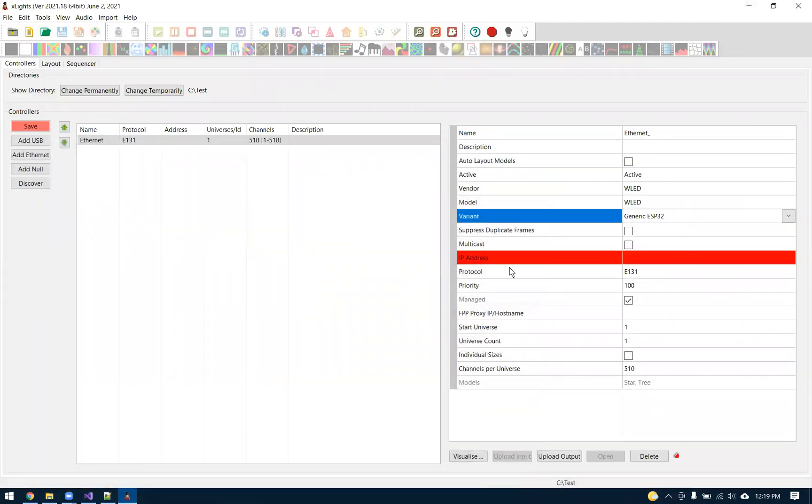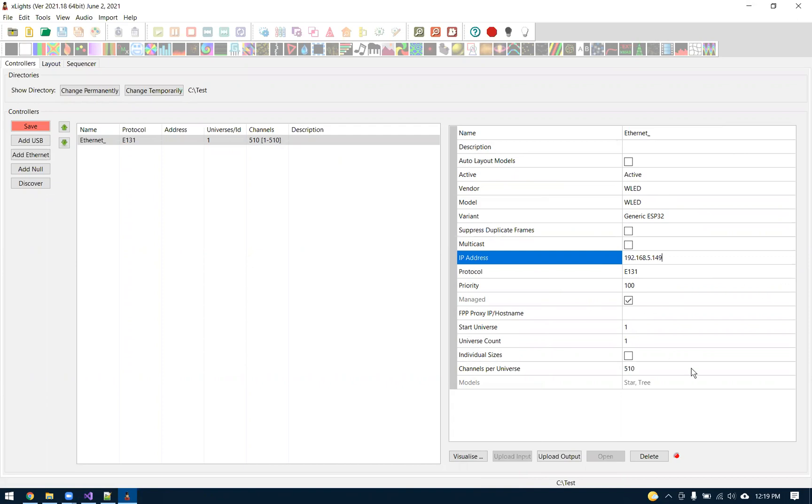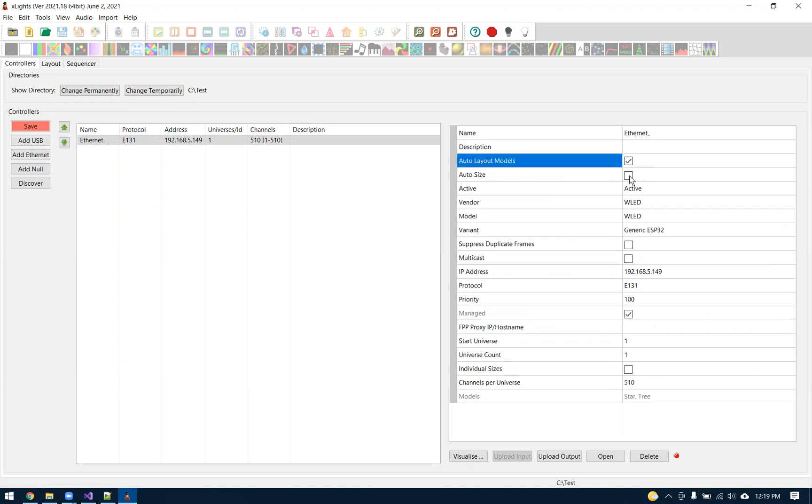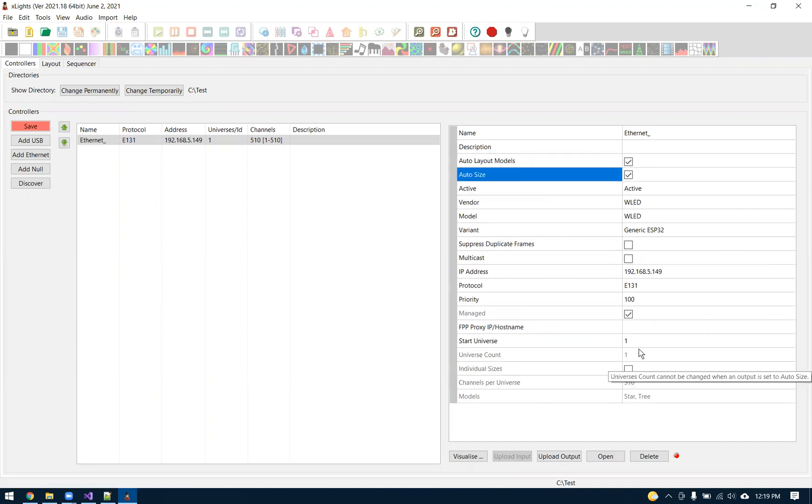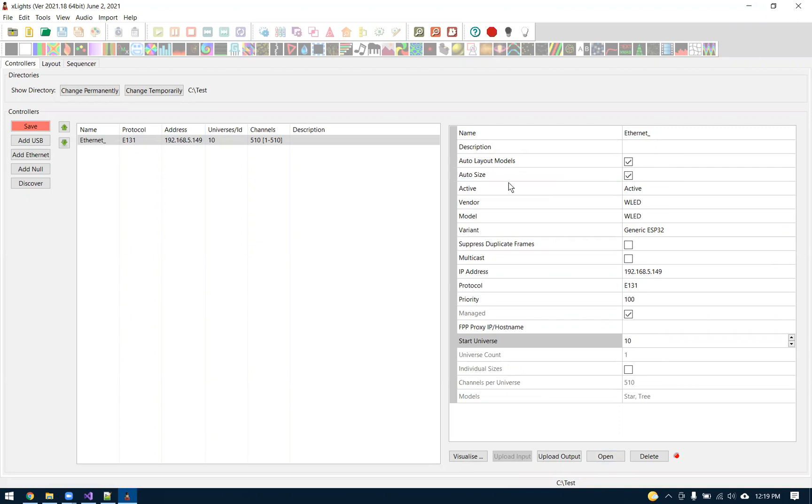In X-Lights, I added a controller, the basic thing we do. I'll put my IP address in here of that controller. It was 149. For kind of a demo purpose, to use the visualizer, we have to do auto layout models. And then I always do auto size. For demonstration, I'm going to start at universe 10 just to show that that actually works. Once we have that set up, I'm just going to save it for now.